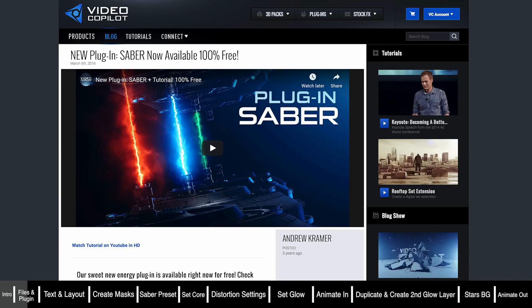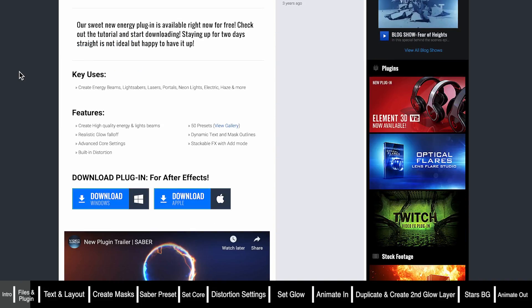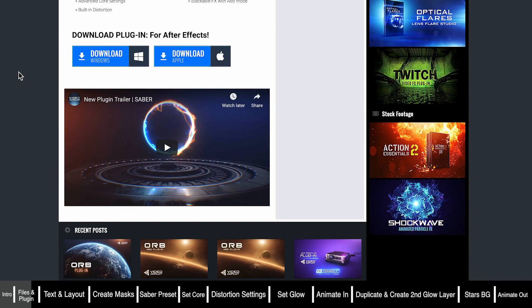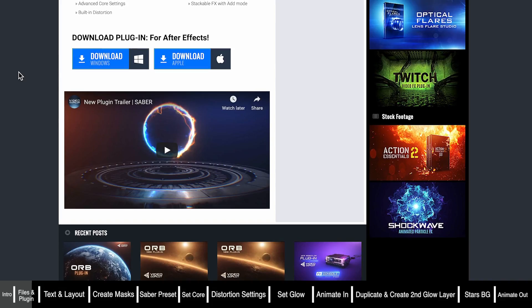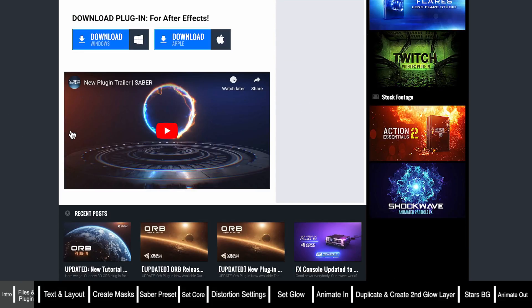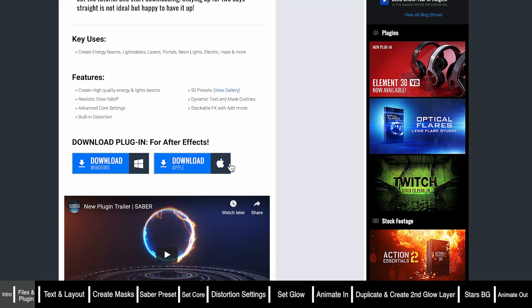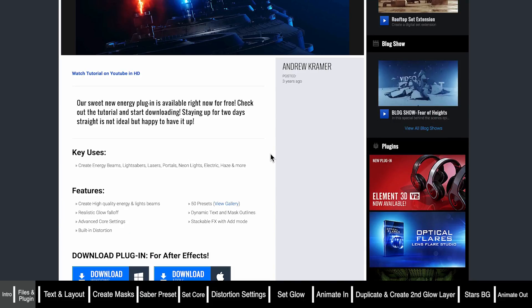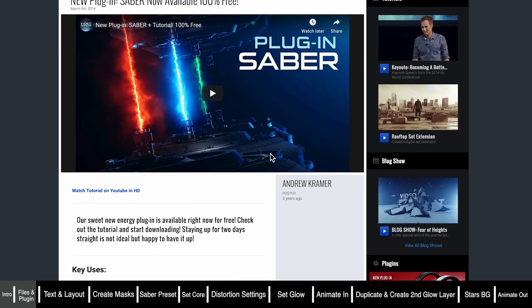To complete this tutorial you're actually going to need to download a free plugin called Saber from Video Copilot, and I've linked to that in the description below as well. All you need to do is go to their website and download it for either Windows or Apple, then install it into your After Effects, and when you restart it'll be ready to use.